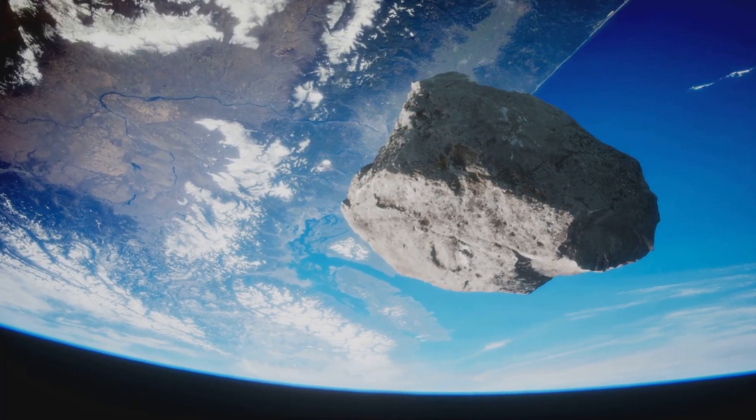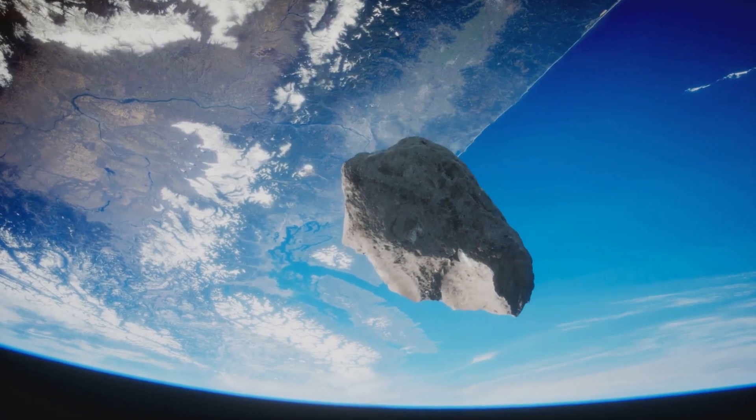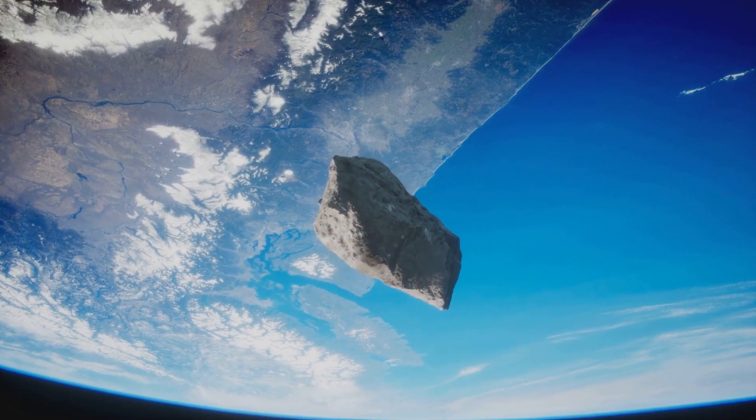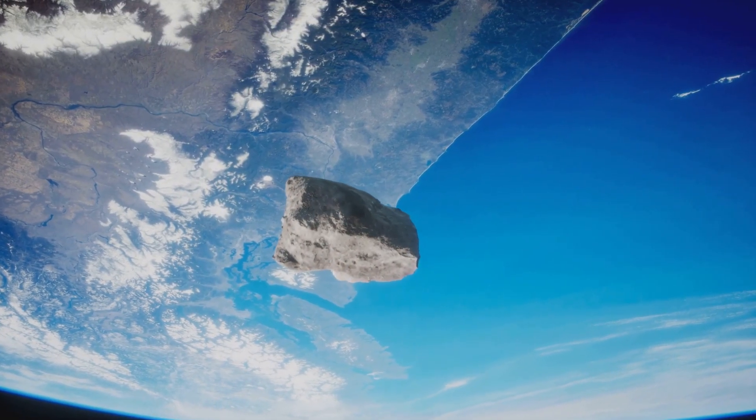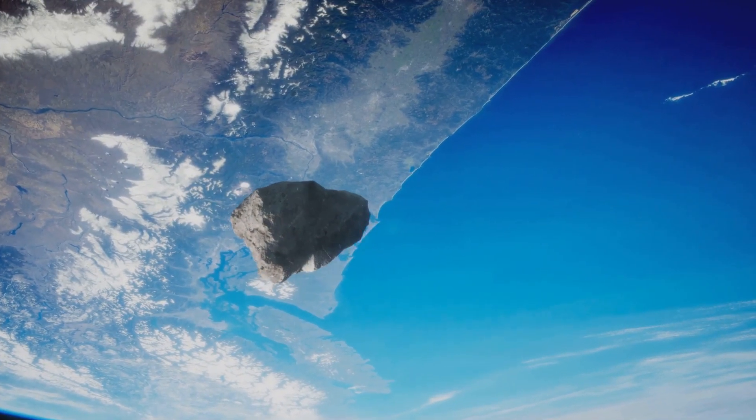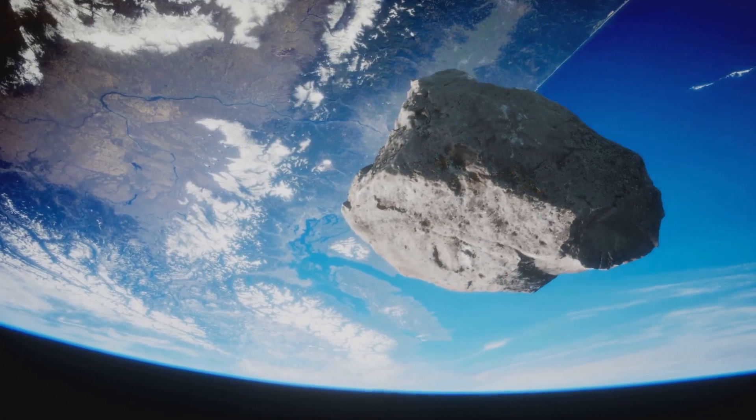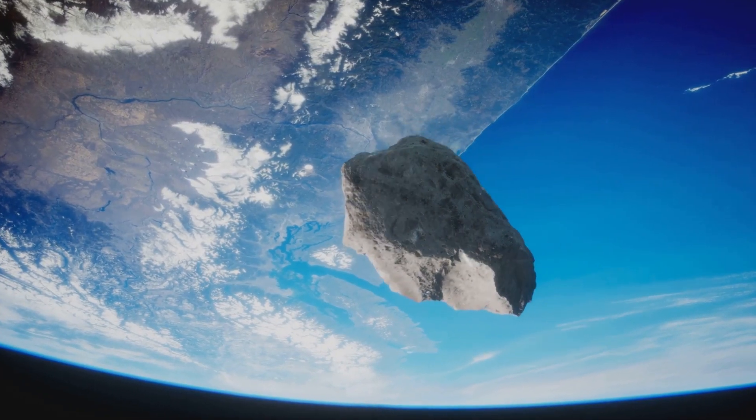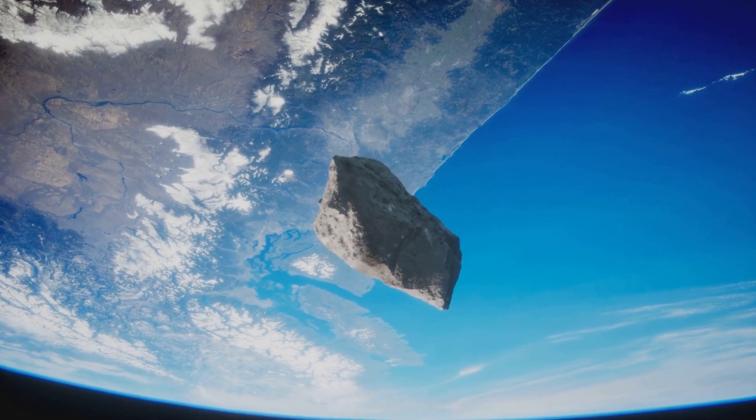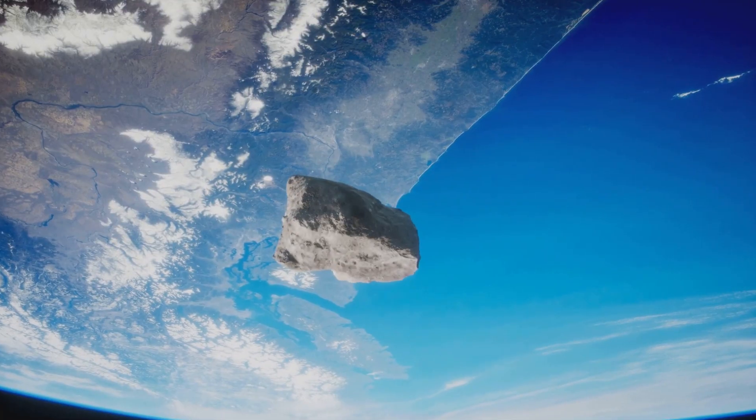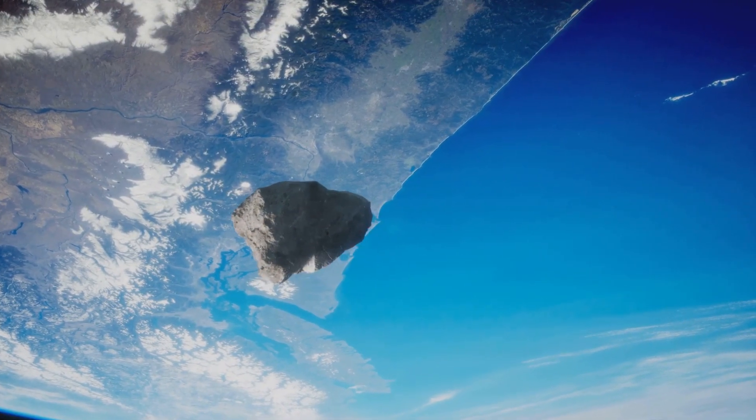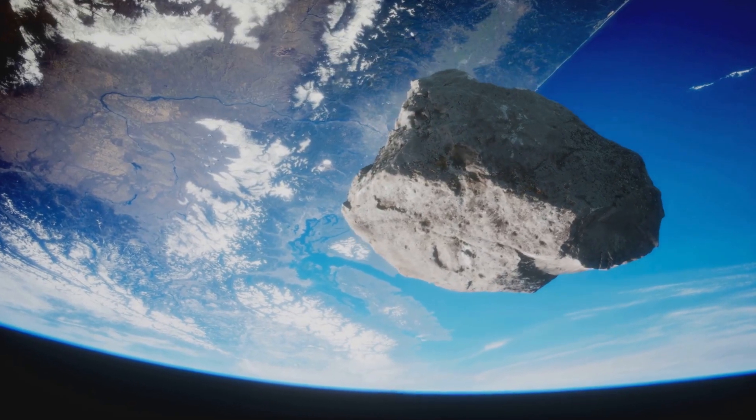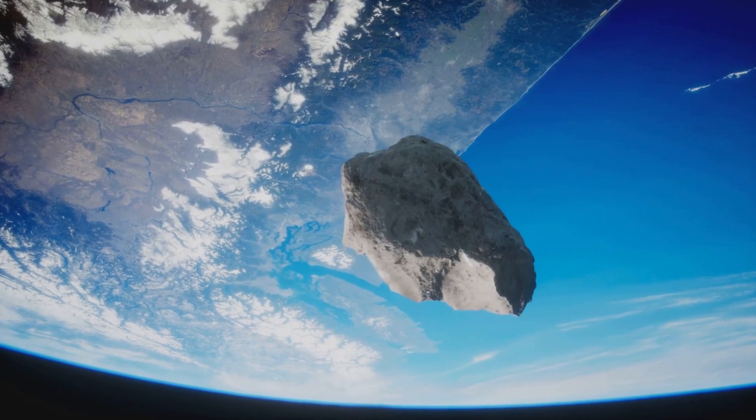This catastrophic event led to drastic climate changes and mass extinction, wiping out approximately 75% of Earth's species, including the dominant dinosaurs. The aftermath of the impact saw the rise of mammals, eventually leading to the evolution of humans. It serves as a stark reminder of the fragility of life and the ever-present potential for cosmic events to alter the course of history.